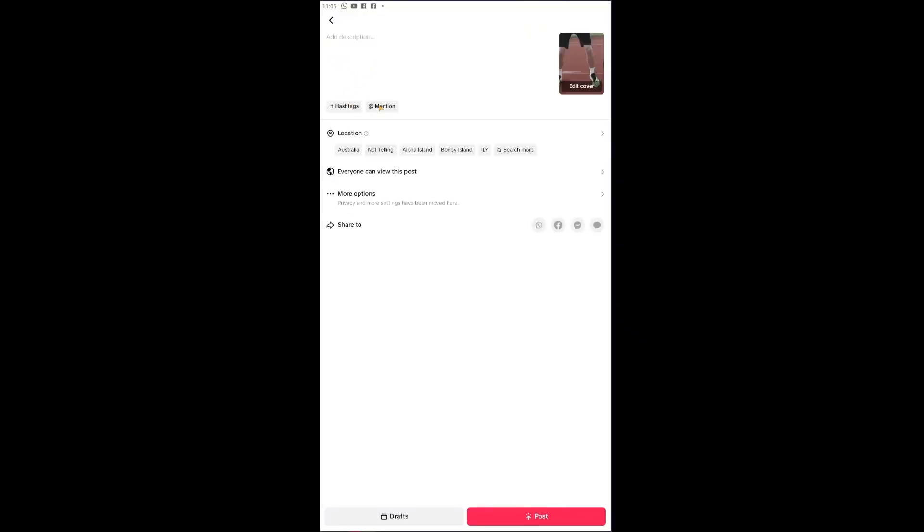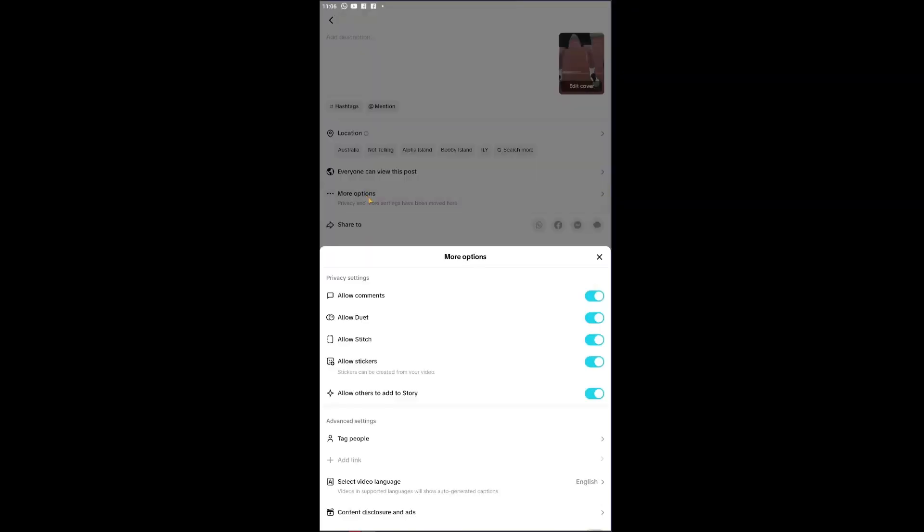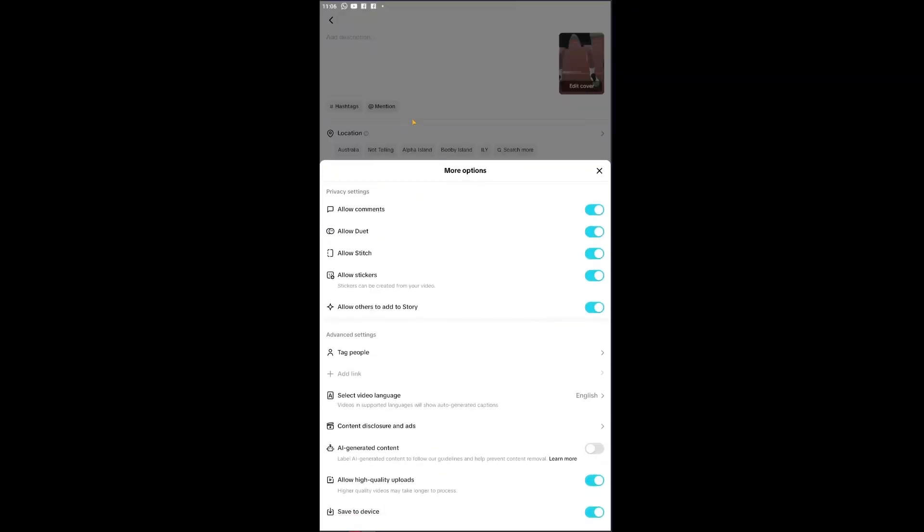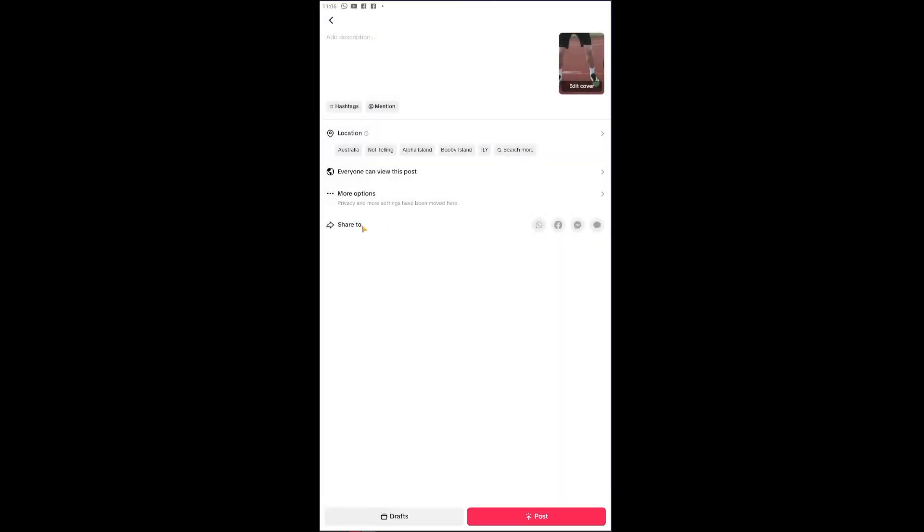Now you have your description, hashtag mentions, location, everyone can view this post. You also have the more options right here and lastly, you have the share to button.